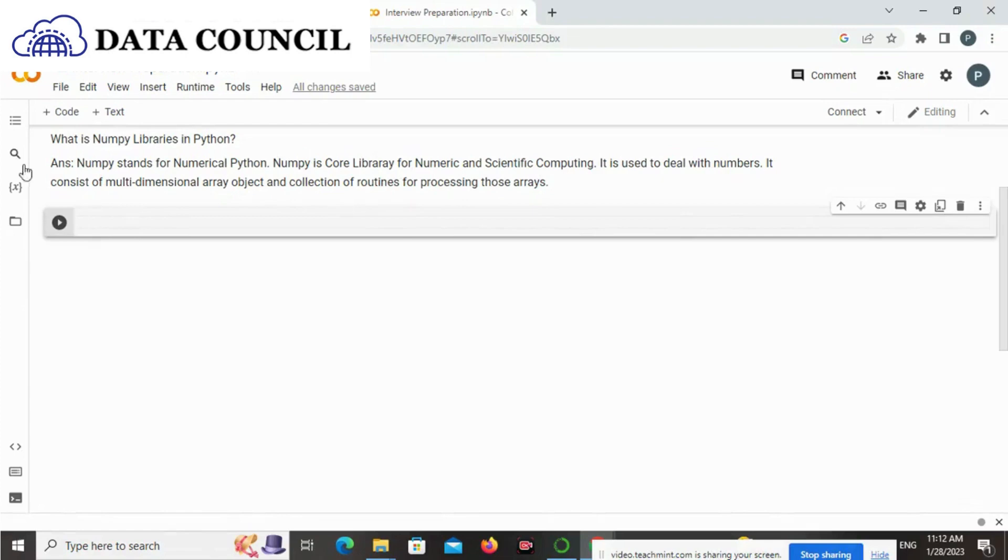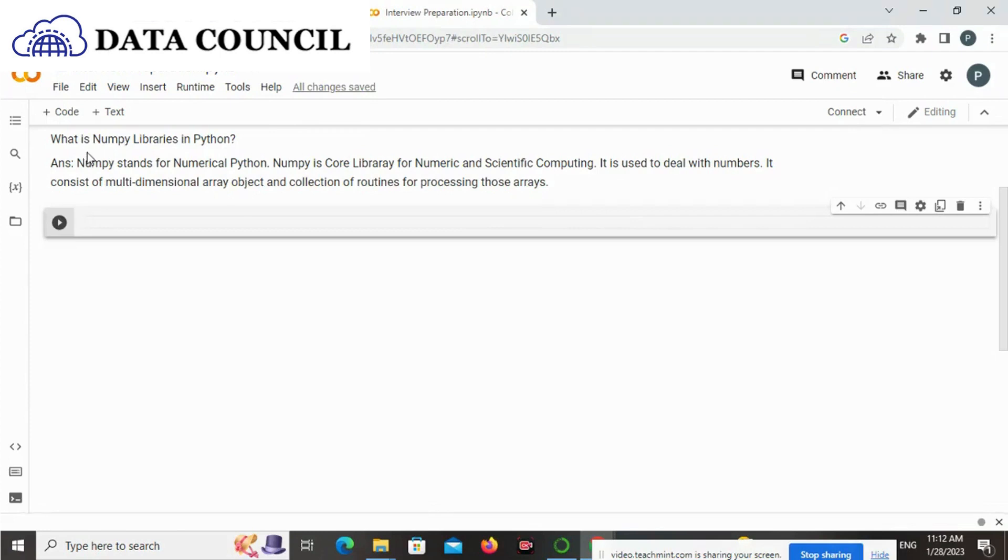It consists of multi-dimensional array objects and collection of routines for processing those arrays.